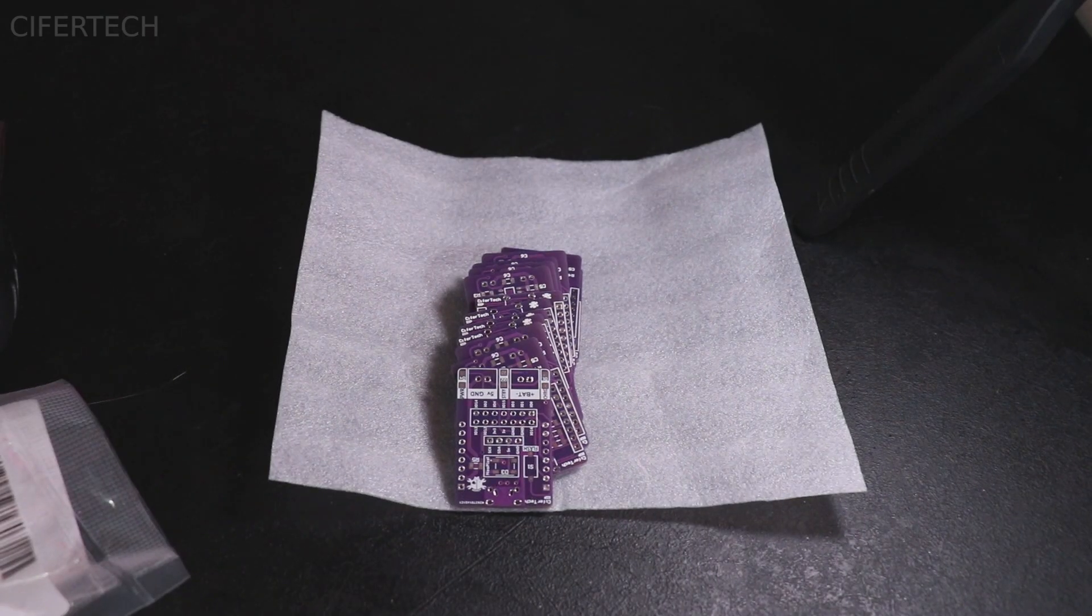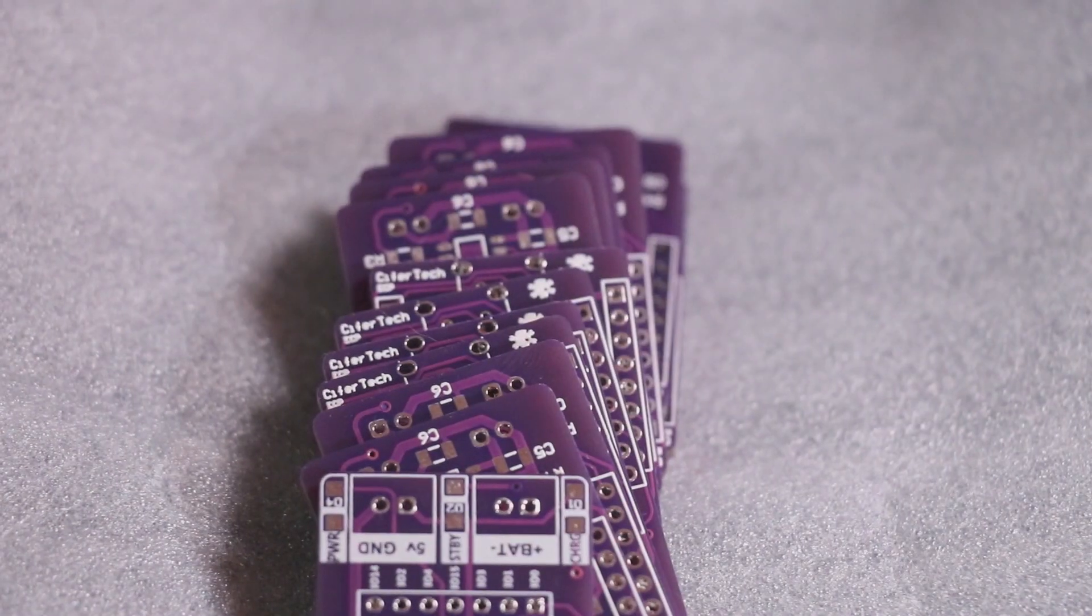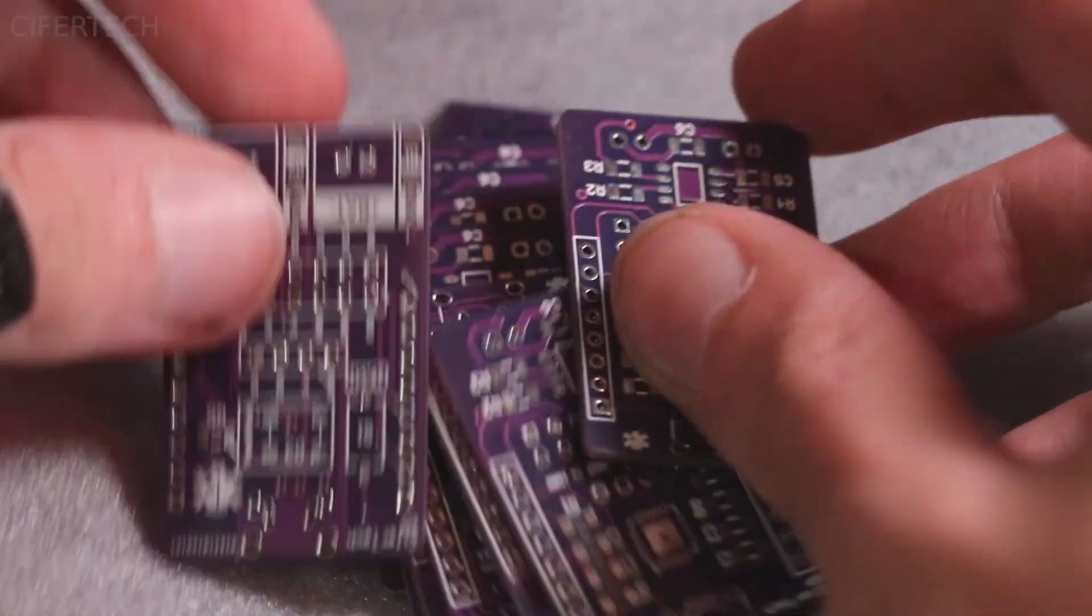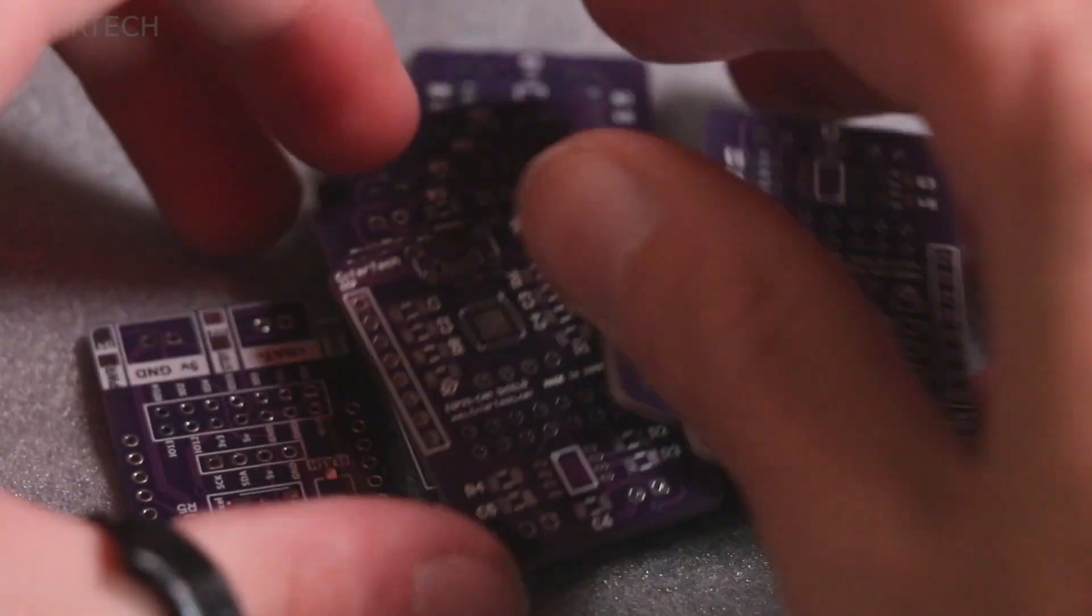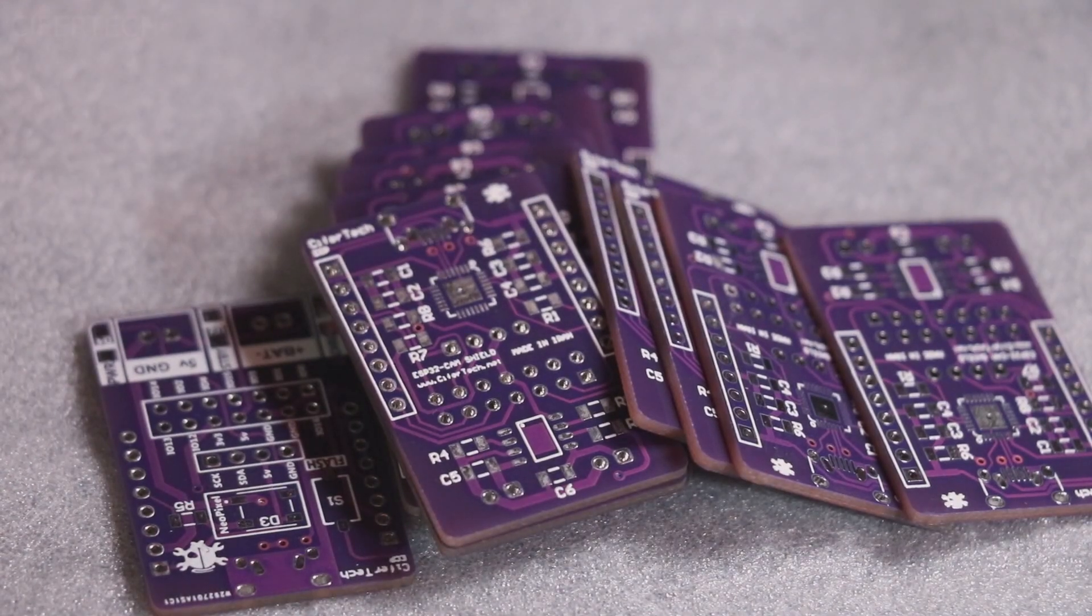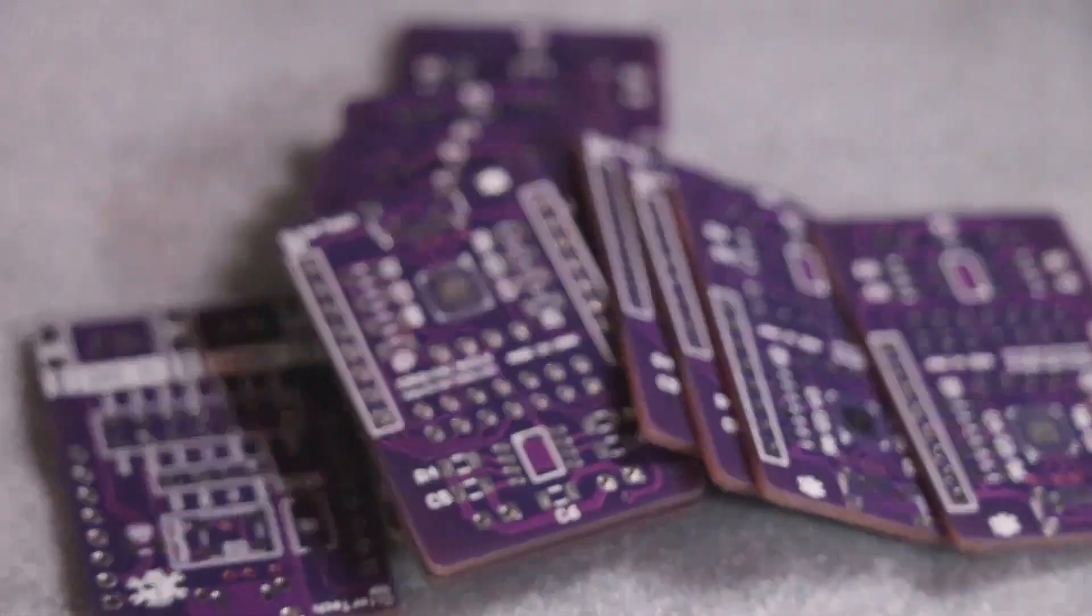And for now you can enjoy the soldering process and also don't forget to subscribe to the channel, to my YouTube channel. It makes me happy, thank you.